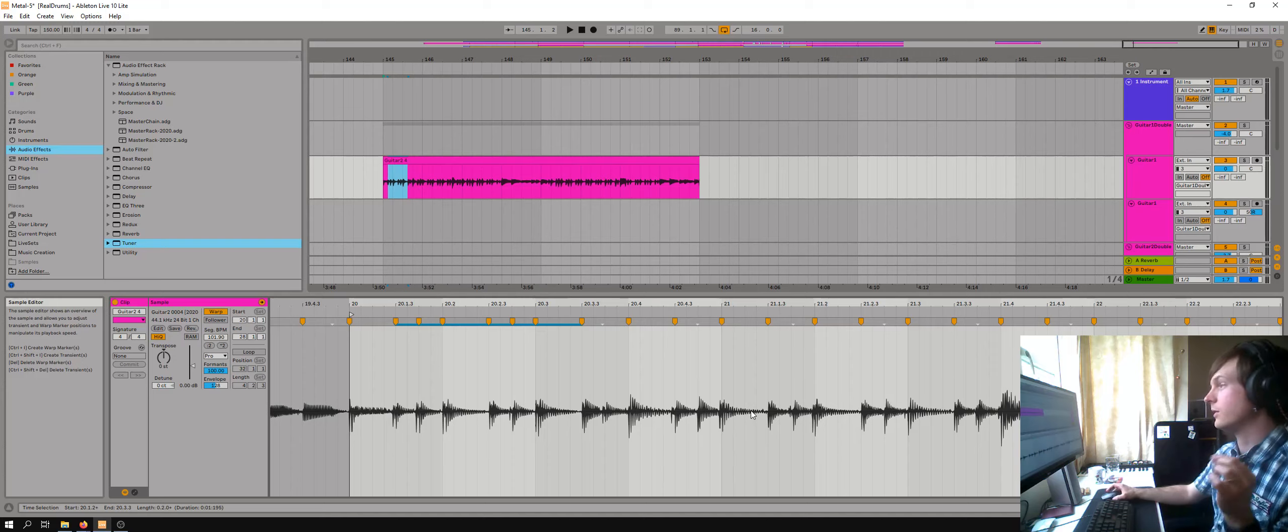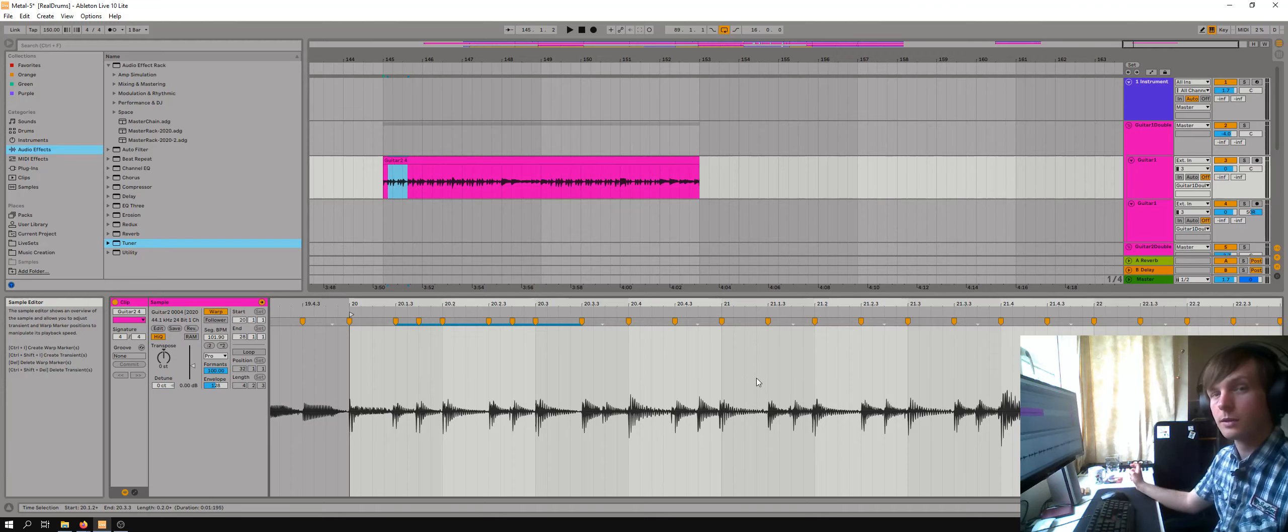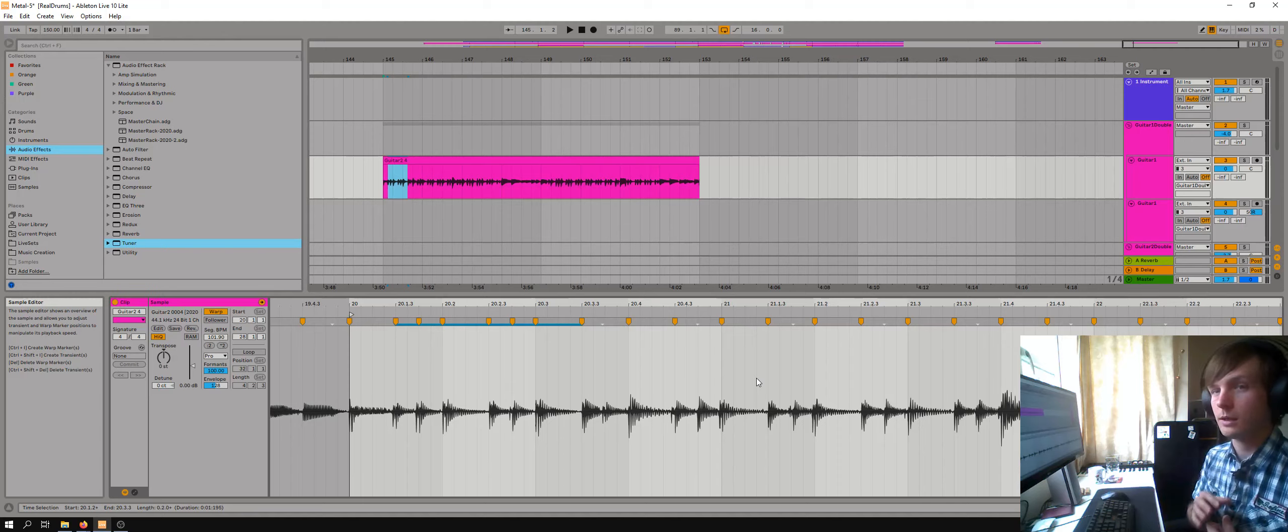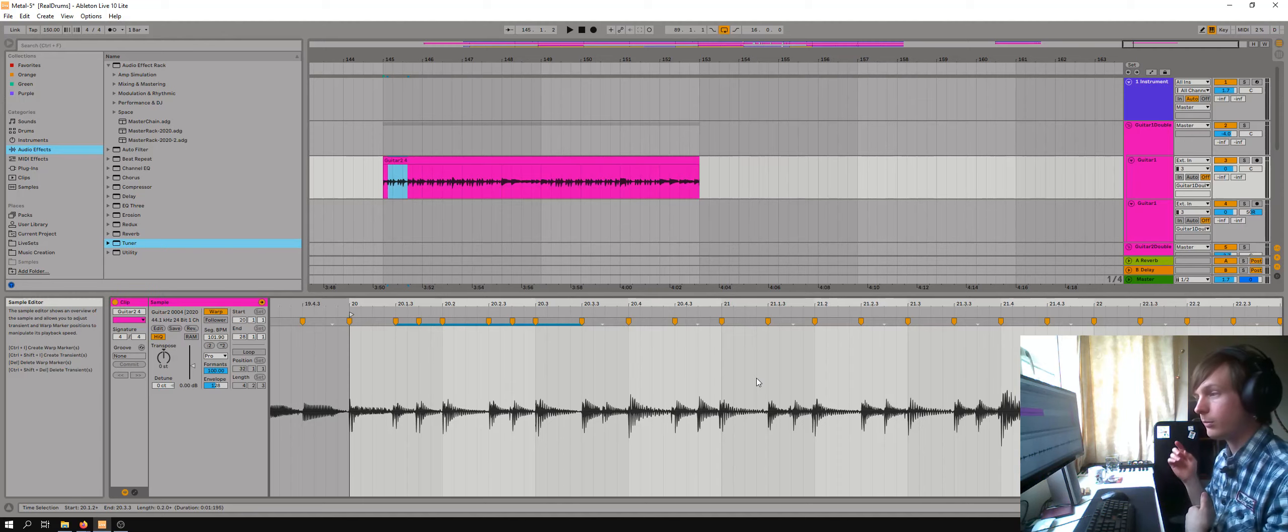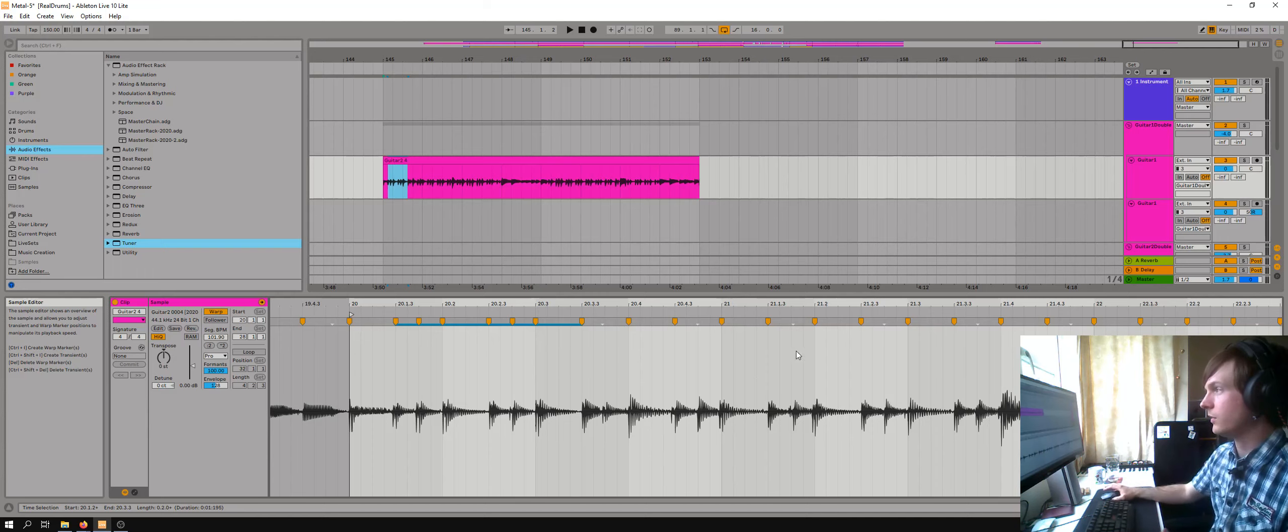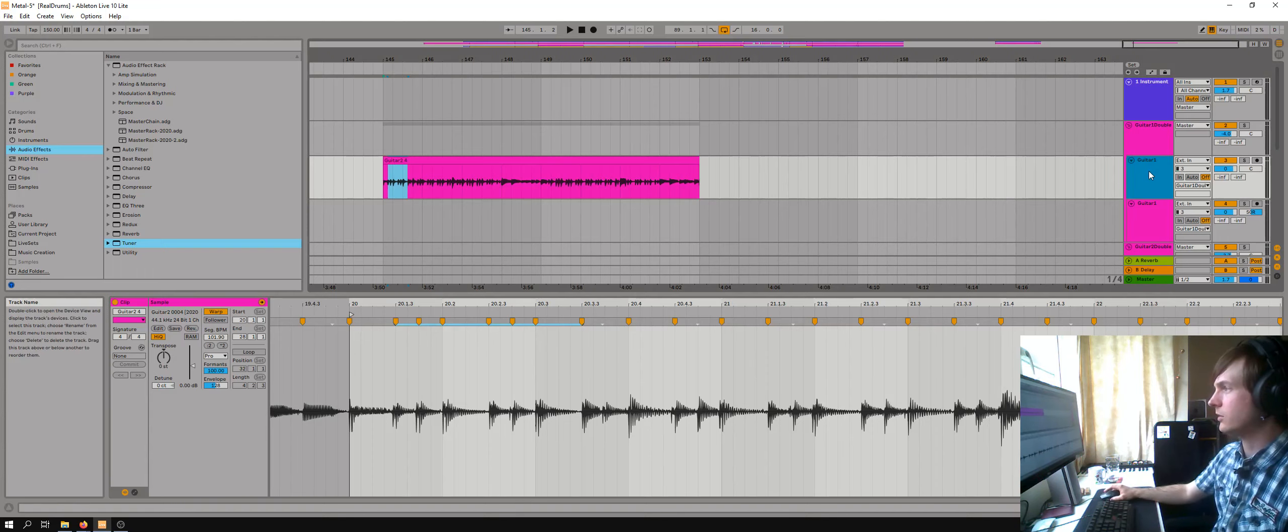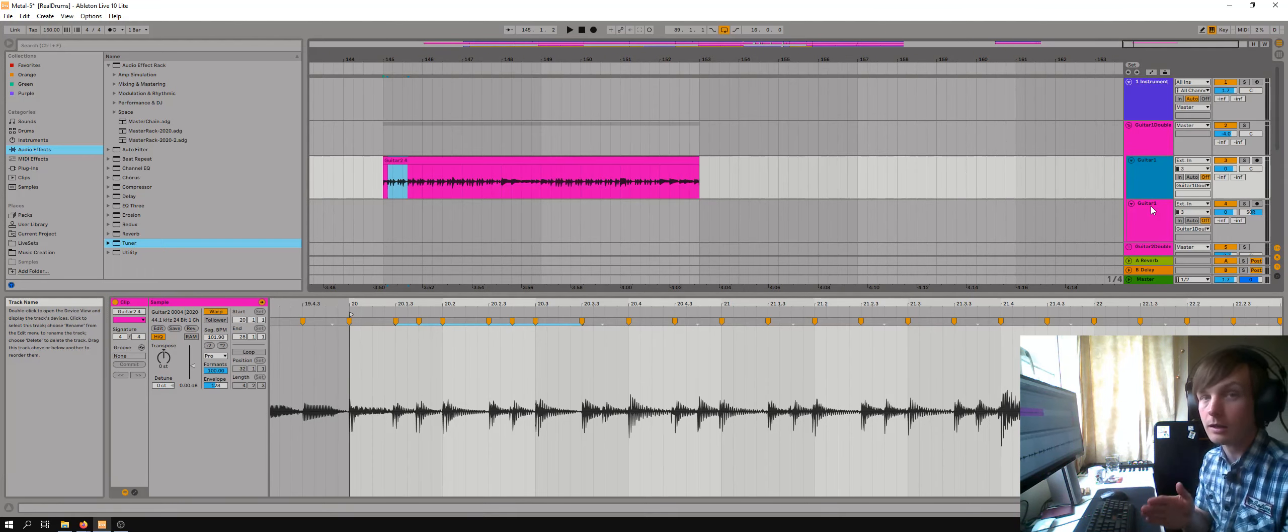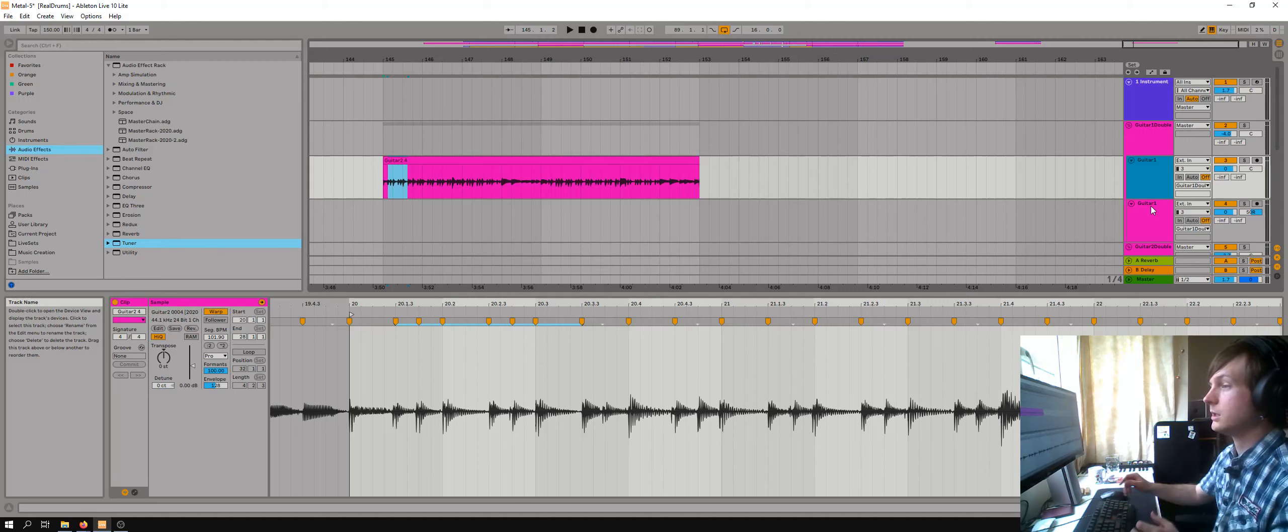And that then means that everything perfectly lines up. Now, this is why it's important. This only works if you've recorded the guitar directly in. If you try to do that with the sample from the amp, you'd make it sound horrendous. But the key thing here is that the amp and the distortion and everything else is applied after the warping feature.